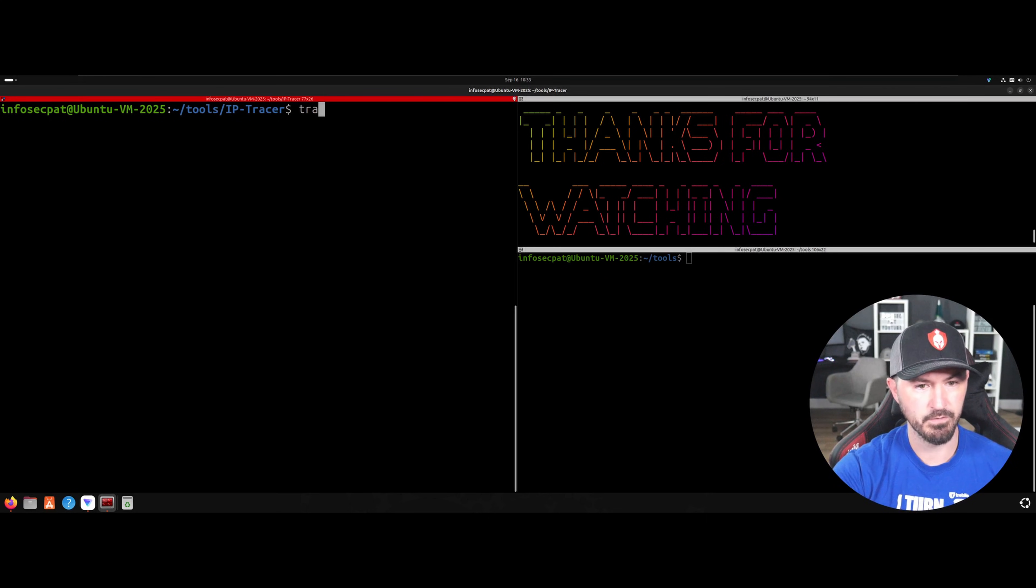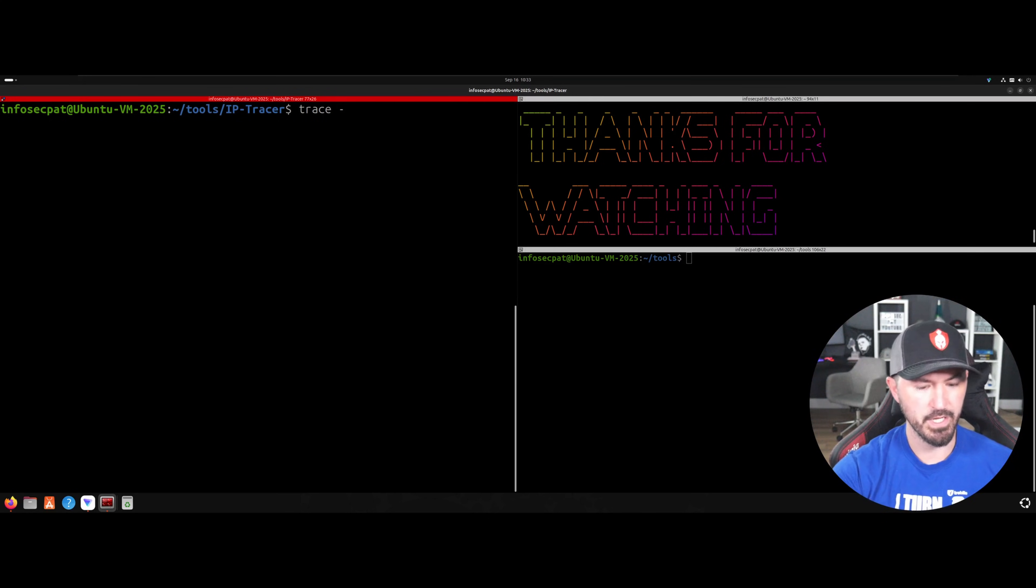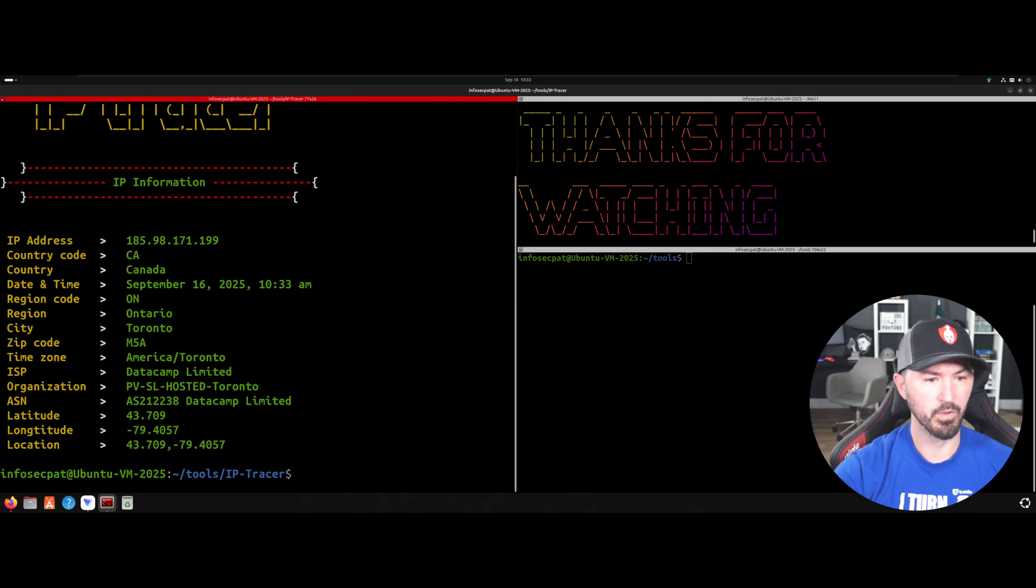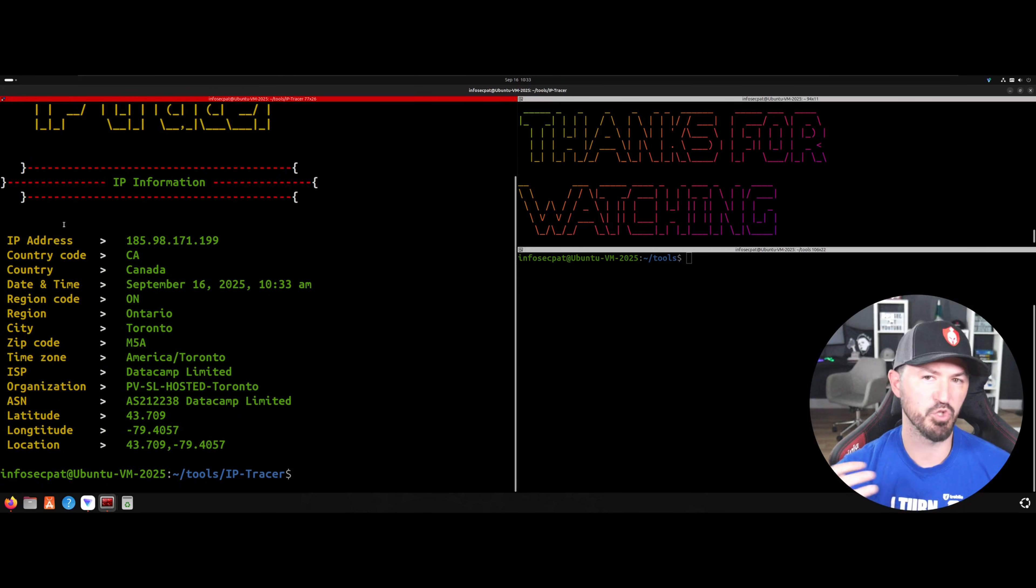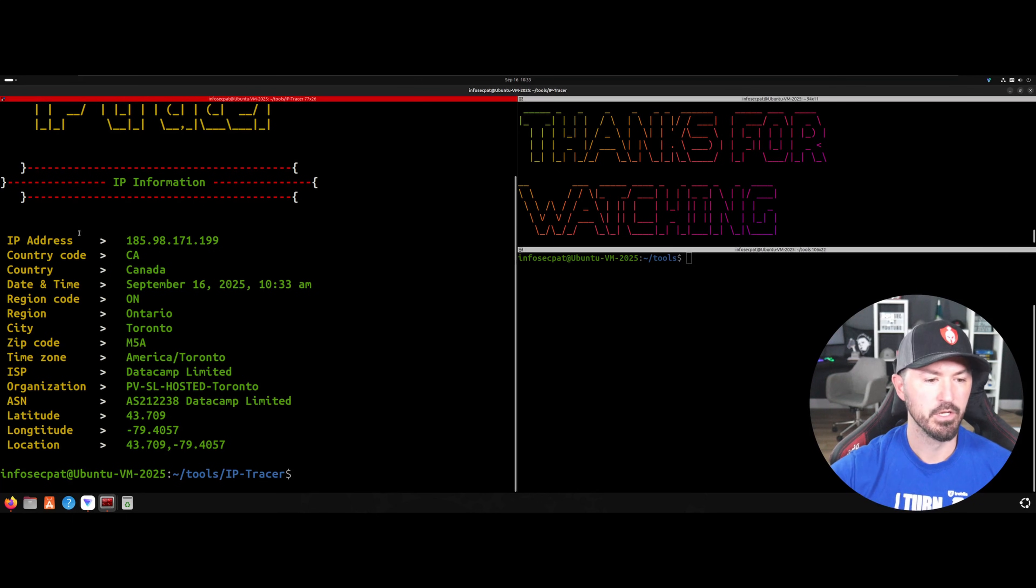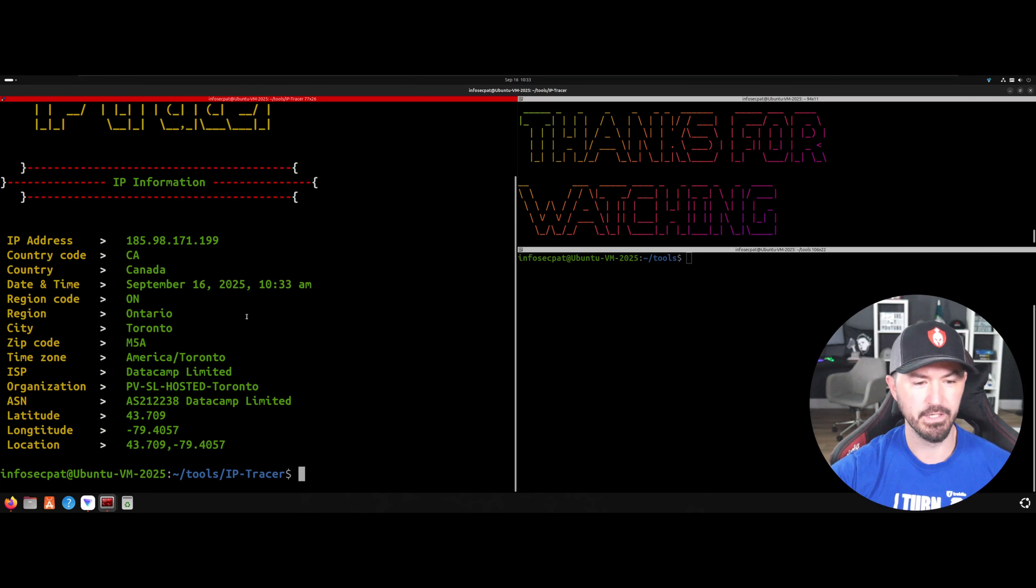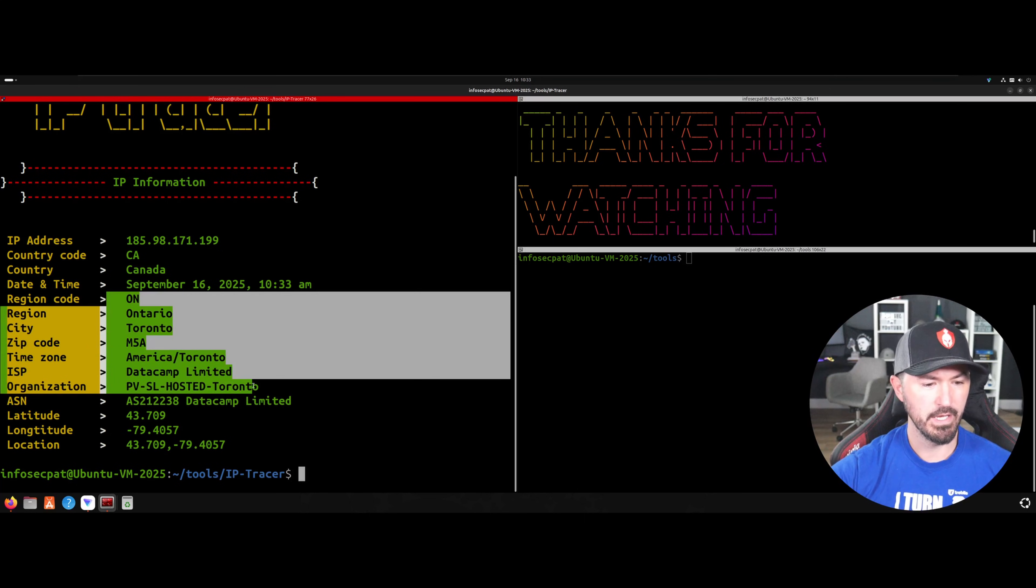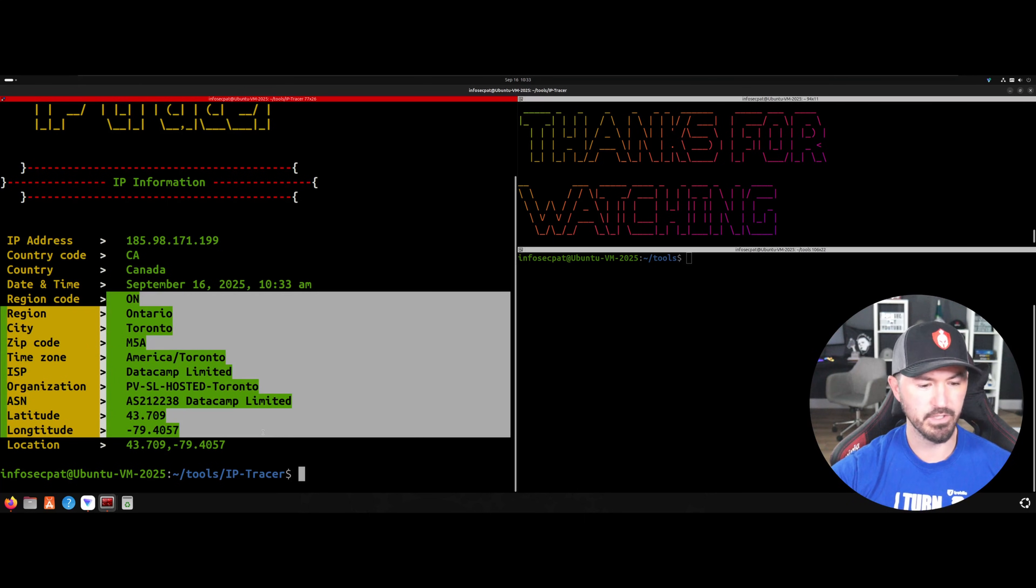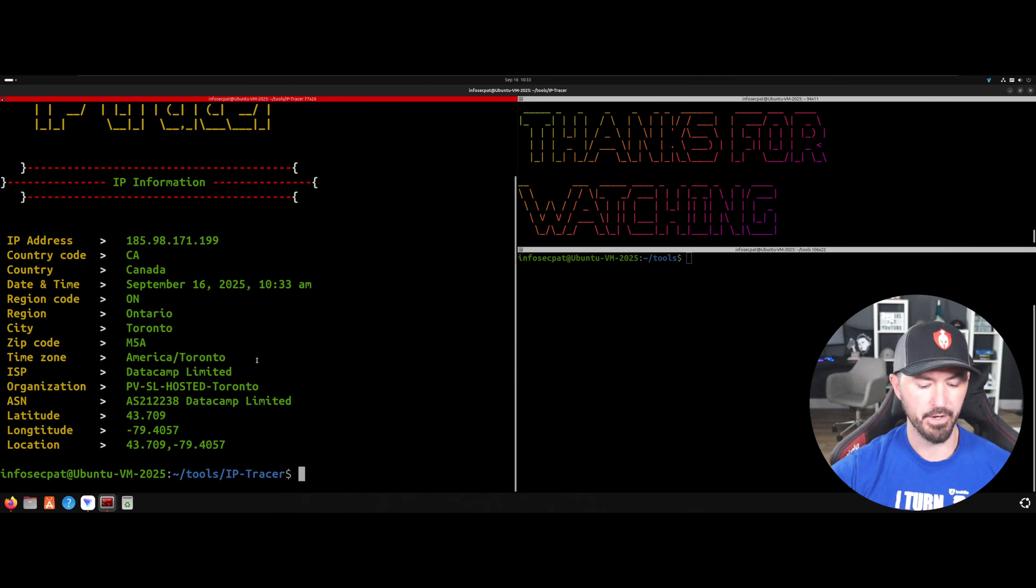So let's just do trace and then dash M. This will give us the IP address of us now, because we're tracing our IP address. So right now I'm in Canada. It is September 16th. Yes, it is. This is all good information. What IP or ISP. All right.